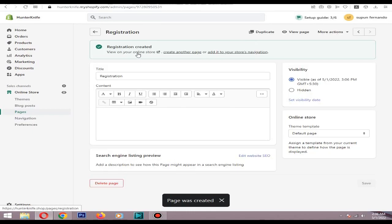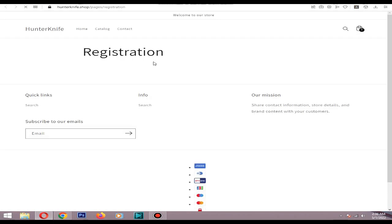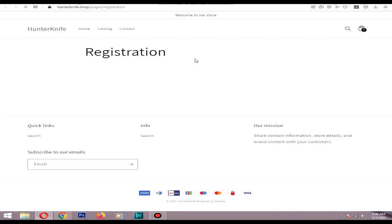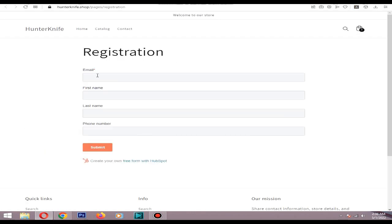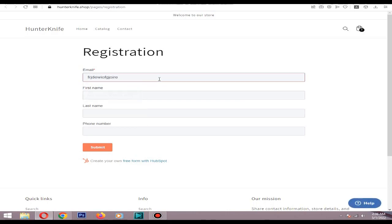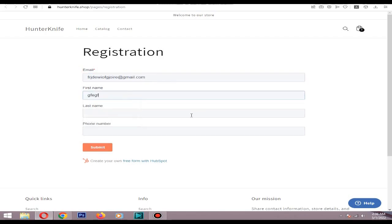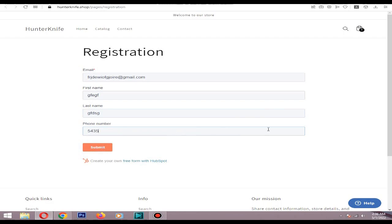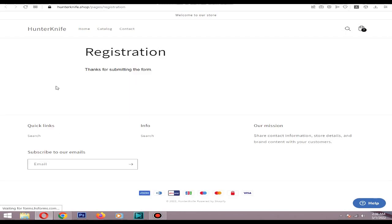Yeah, you can see it is working. I will add sample details to here. Click submit. You can see thanks for submitting form, it fetched correctly.